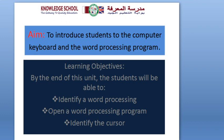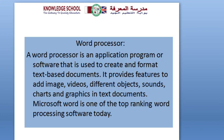open a word processing program, and identify the cursor. A word processor is an application program or software